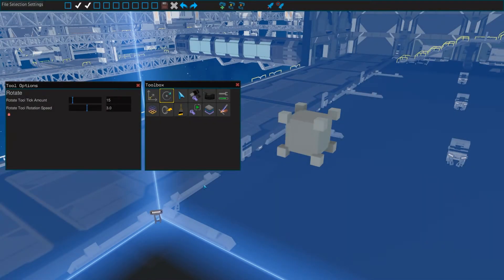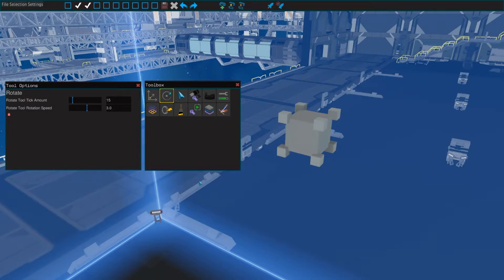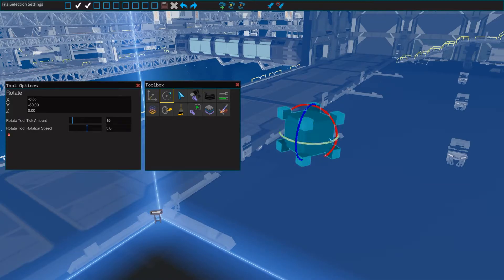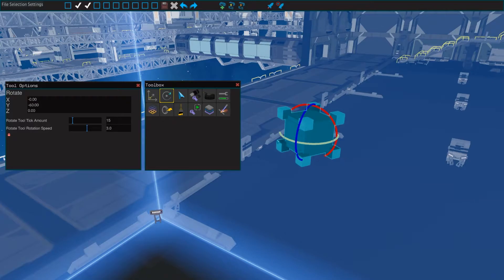The rotate tool, keybind 2, lets you rotate a part and works very similarly to the move tool. To rotate a part, simply select it and drag one of the rings. By default, rotation happens in 15 degree increments.